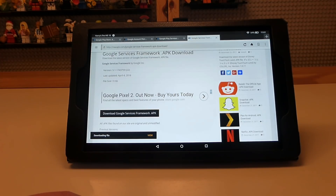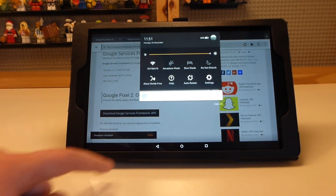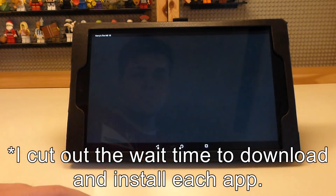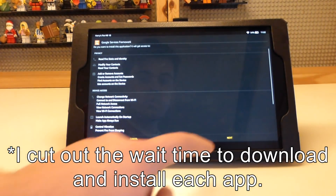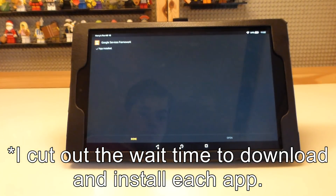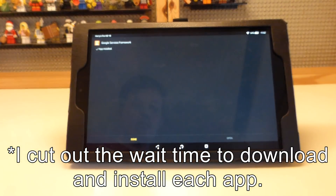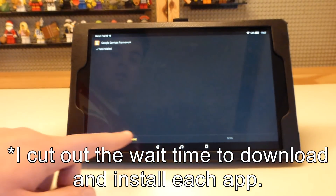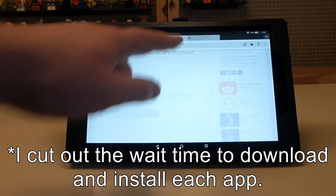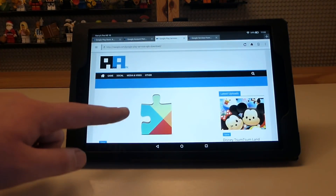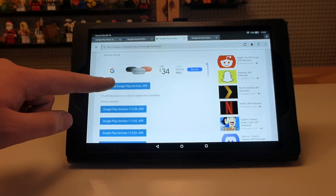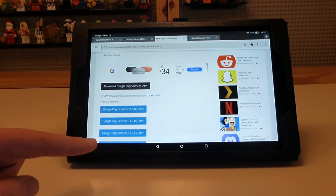Bring down the notification tray to see the download progress, and once it's finished press on it, go through next and then install. Once it installs, press done and move on to the next app in the list, which is Google Play Services.